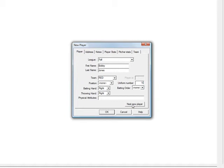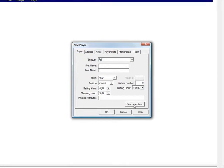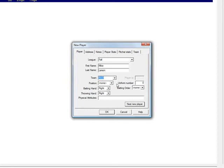So now we want to click next new player to assign the next player of the same team. So as you see that the team name remains the same. It says the red team is still there.